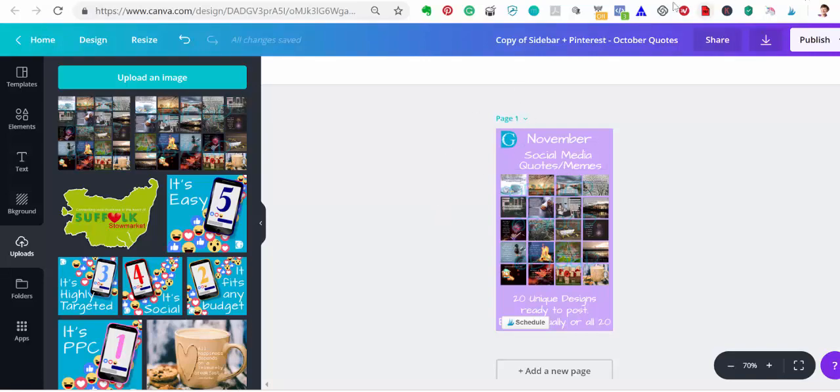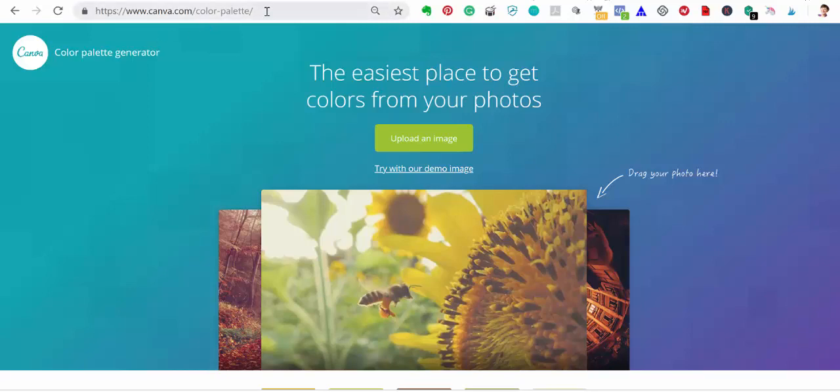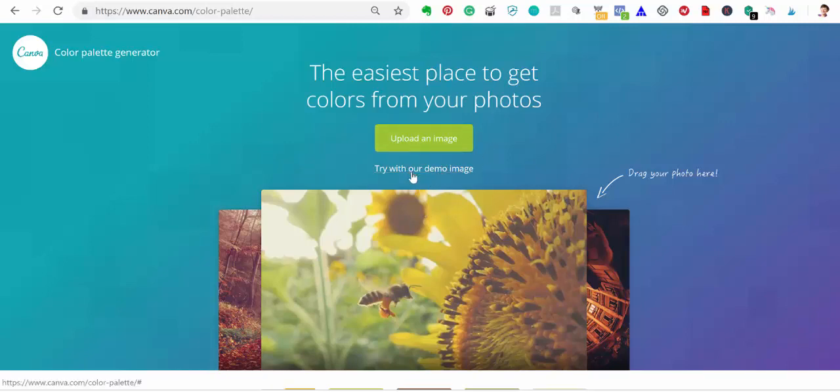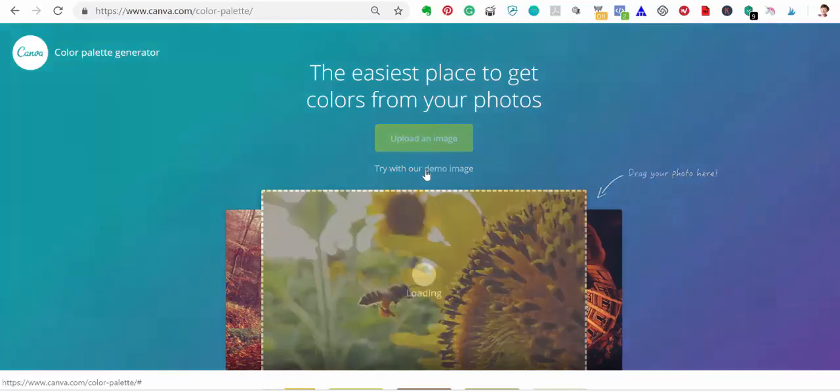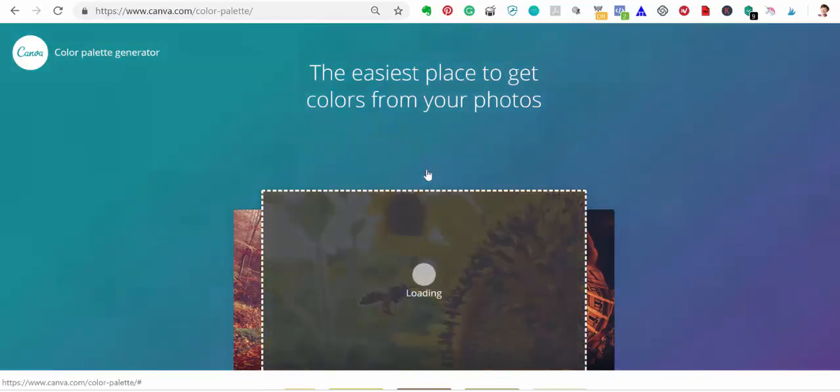I'm going to go back to the color palette generator and I will include this URL in the post when I actually post the video. And I'm going to upload an image, but first of all I'm going to try with one of Canva's demo images. I'm just going to click on this so you can do this to experiment.